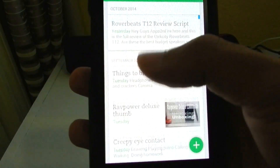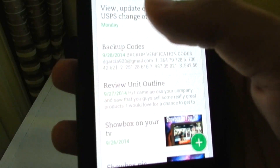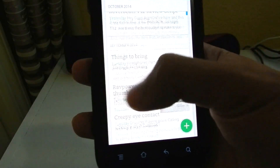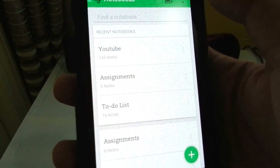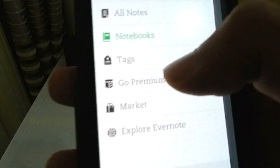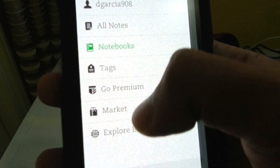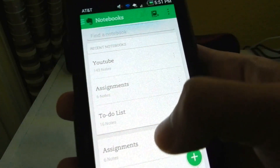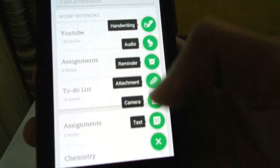So basically Evernote is a big part of what I do on YouTube — all my scripts are here, all my ideas, everything is on Evernote. I just love what they have done with the app; they made everything more fluid and just way more simple. All your notebooks are in one place. You can just swipe left and you have everything there — your tags — and basically everything is really fluid. Here's an example of what you could do.